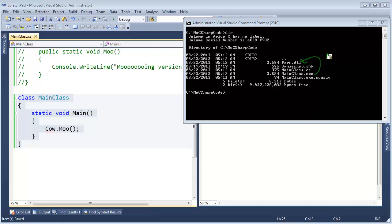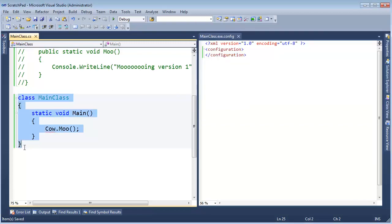And now we have mainclass.exe which relies on the farm DLL version 1, strongly named farm assembly.